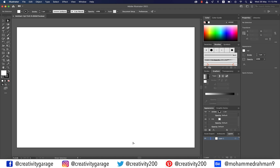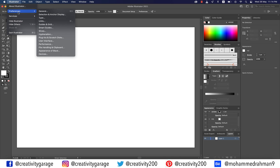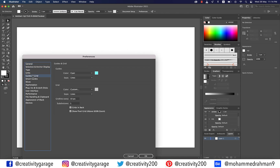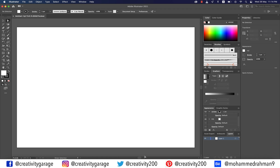First of all, I need to go to Preferences. On a Mac you'll find Preferences under Illustrator, and on a PC it should sit under the Edit menu. In Preferences, go to the Guides and Grid tab and change the gridline every option to 5 pixels and subdivisions to 1 and hit OK. So now my gridlines will have increments of 5 pixels.